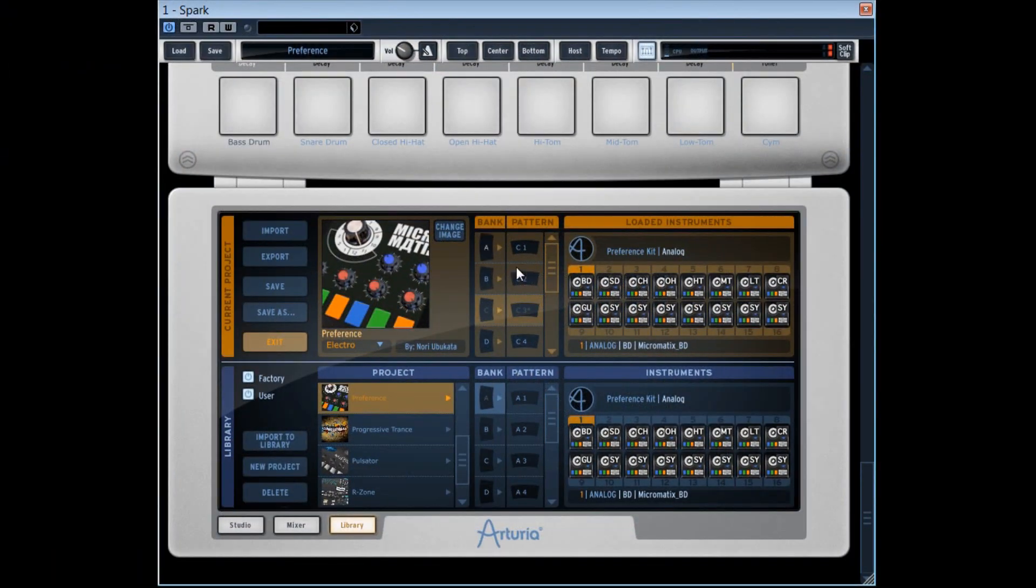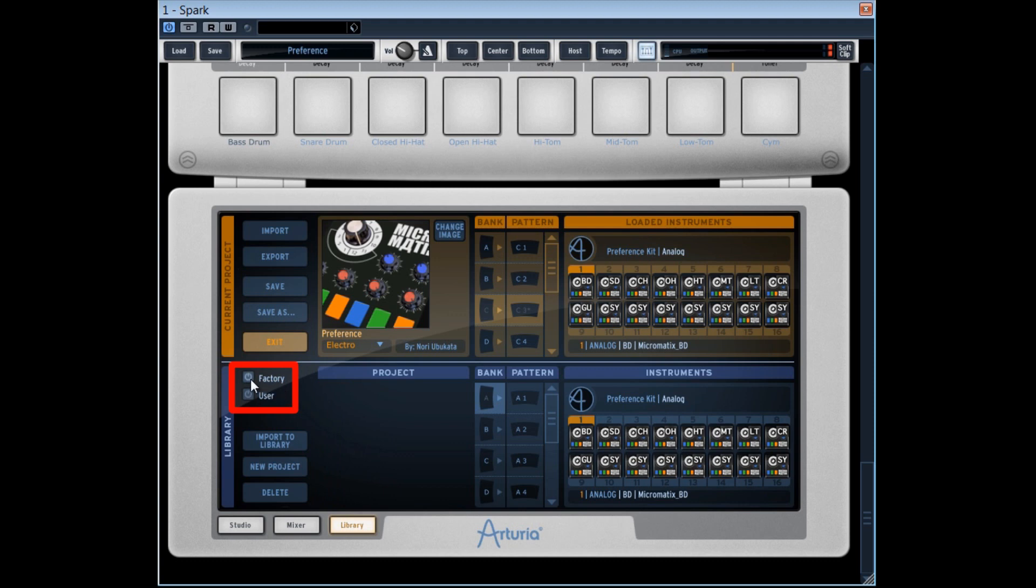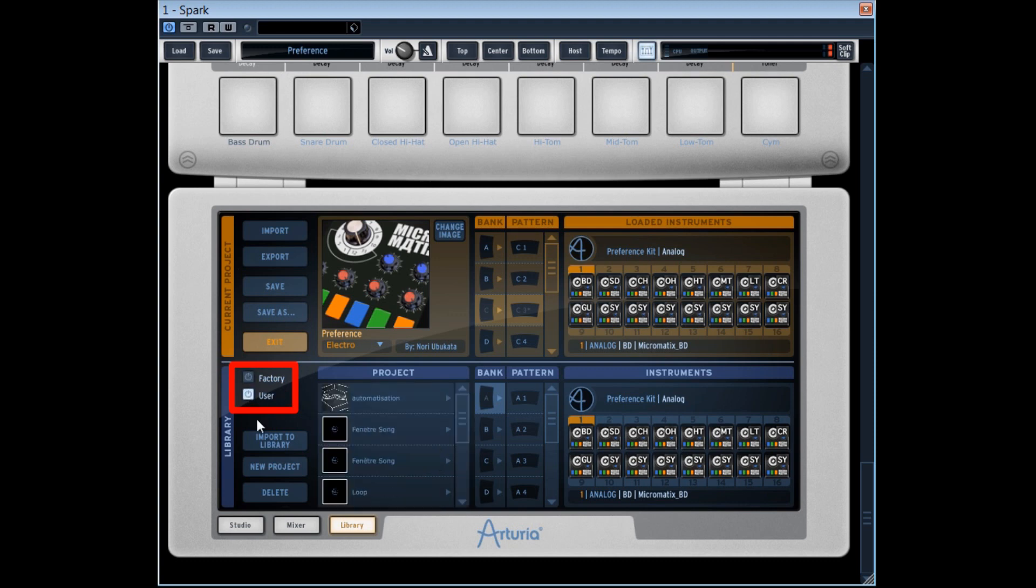In the second half of the library window here, the factory and user buttons enable to show only the factory projects, or only the user project, or both.